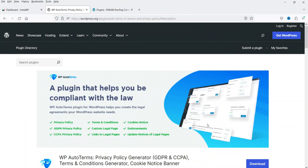Hello and welcome to Quick Tips, the WordPress video series. In this video, I'm going to install a free plugin which will help you create the privacy policy page as well as the terms and conditions pages for your WordPress website.